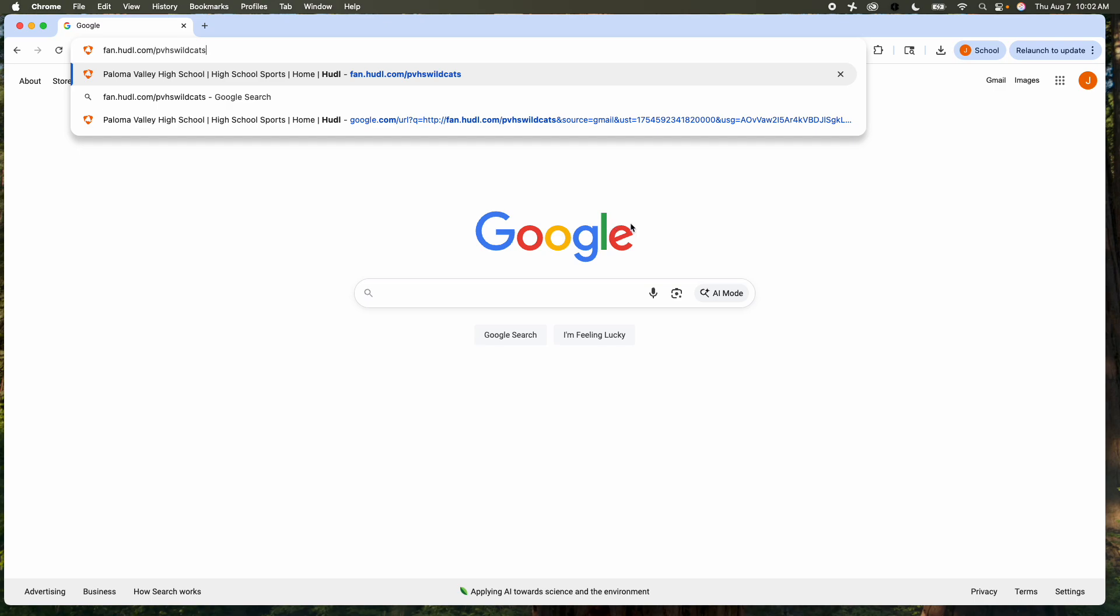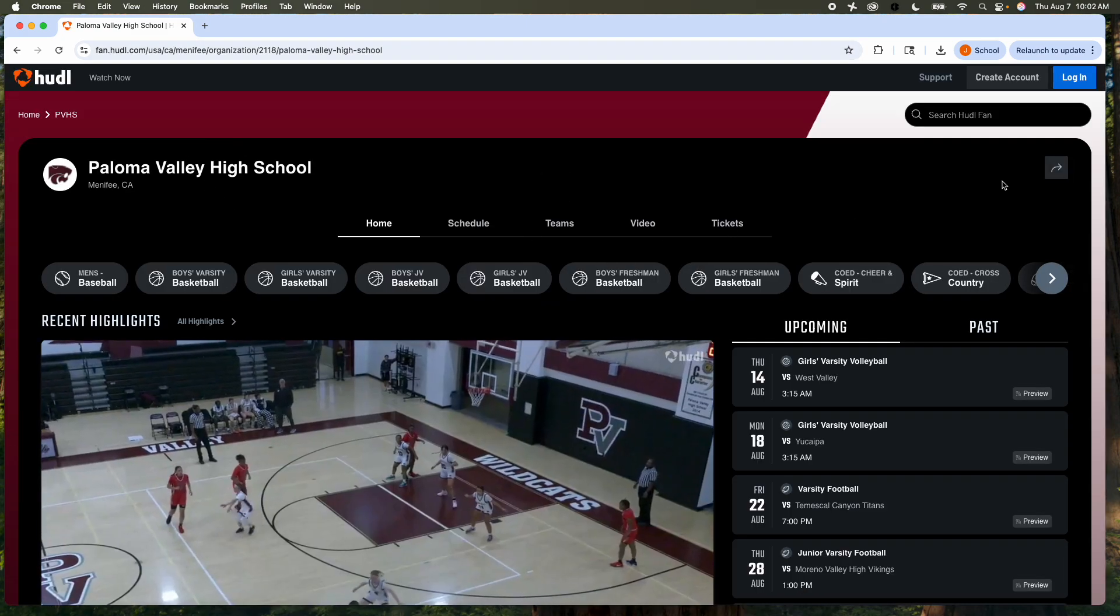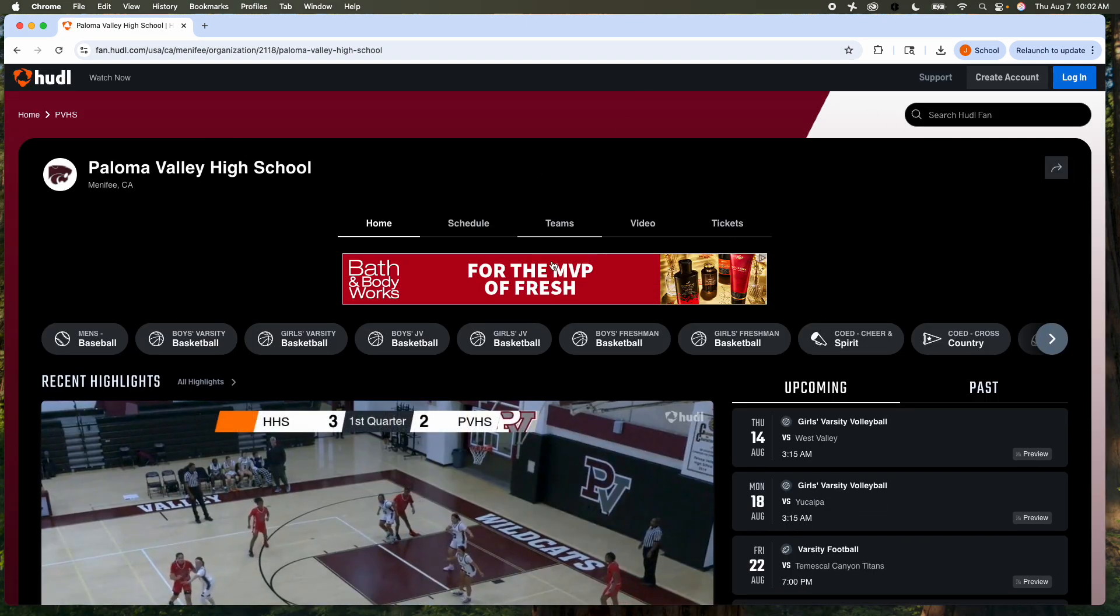In this video, I'll show you how to purchase live games online if you cannot make a game in person. You're going to go to our fan page, fan.huddle.com/pvhswildcats. We're going to go there right now, and I've actually logged out so you can see what it'll look like as a parent.